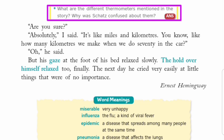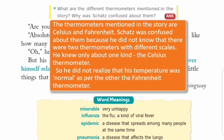Next question: What are the different thermometers mentioned in the story? Story mein koon se different thermometers mentioned kiye gaye the? Why was Skets confused about them? Answer: The thermometers mentioned in the story are Celsius and Fahrenheit. Skets was confused about them because he did not know that there are two different thermometers with different scales.